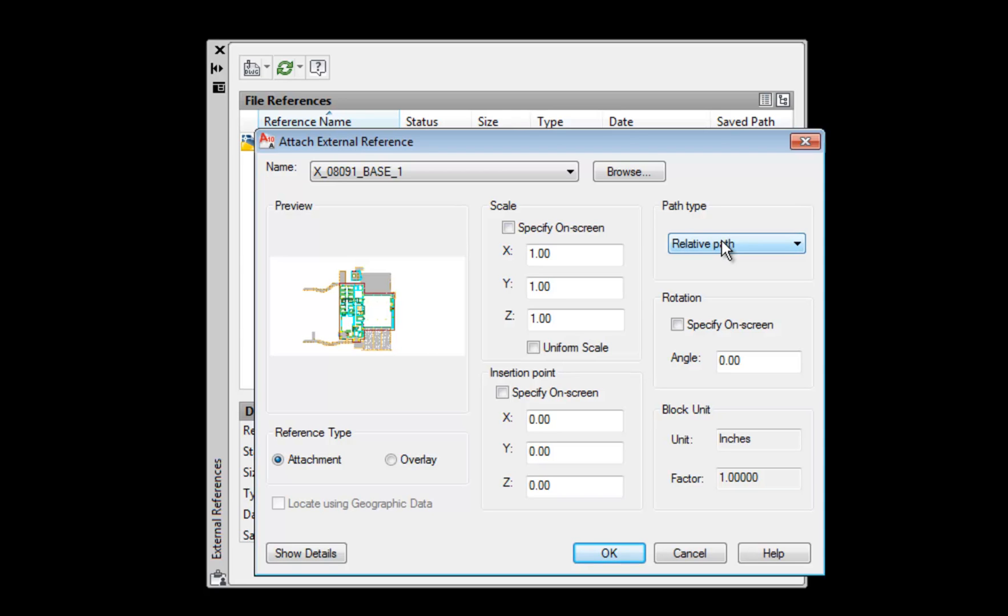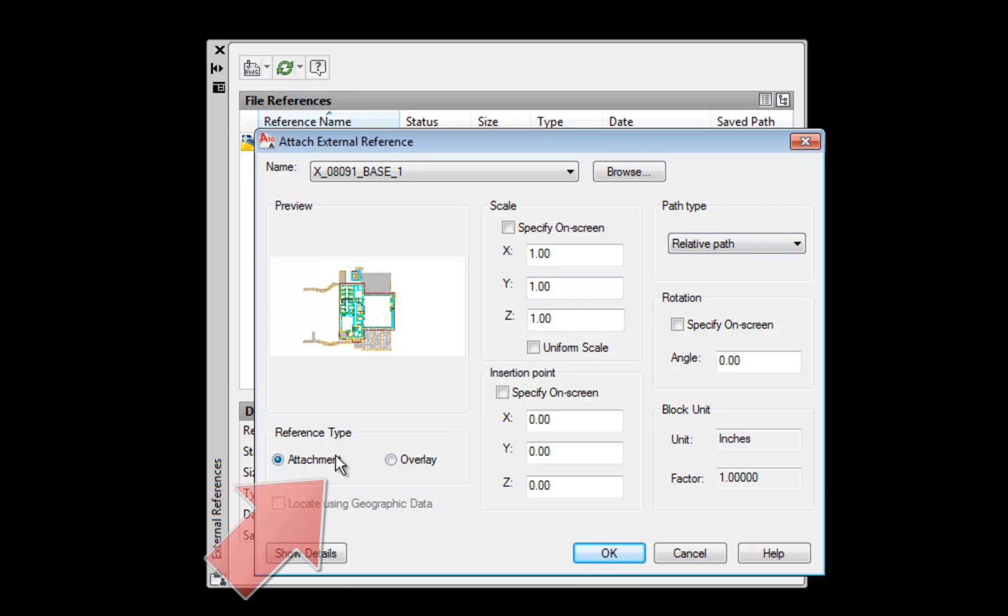AutoCAD's getting a little smarter about that, so they probably will, but it's safer to choose relative path. Take note that in order for relative path to work, you must have just saved the drawing that you're currently in prior to attaching the XREF. So if it doesn't work or gives you an error, that's usually the reason why.